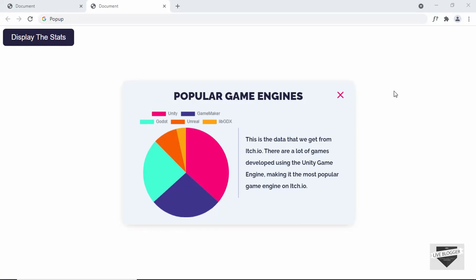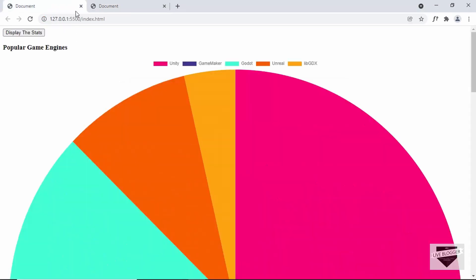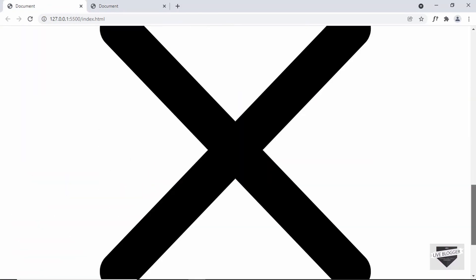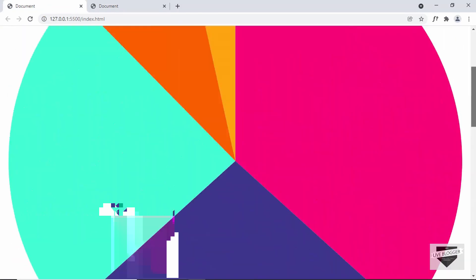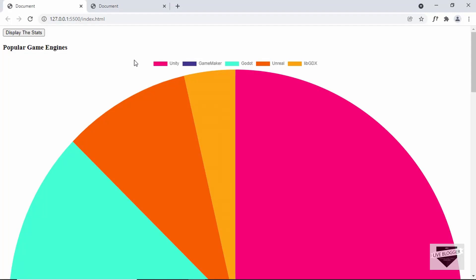Hi everybody, welcome to Live Blogger. In this tutorial series, we are designing this pop-up using HTML, CSS and JavaScript. In the previous video, I showed you how to write the HTML of this design. And this is how it looks right now — we have written the HTML and haven't added any CSS. If you haven't watched that video, you can go ahead and watch it. I will leave the link in the description of this video.